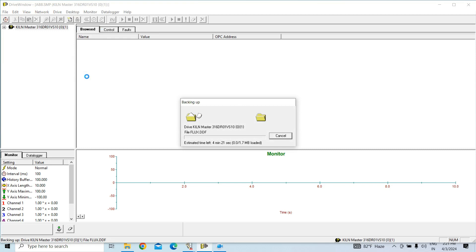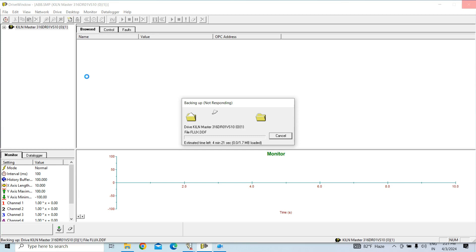It will take time. It will take almost 8 to 10 minutes.